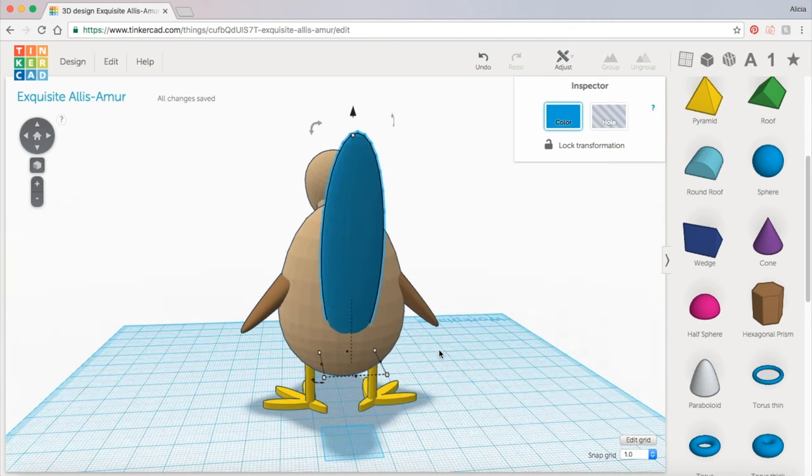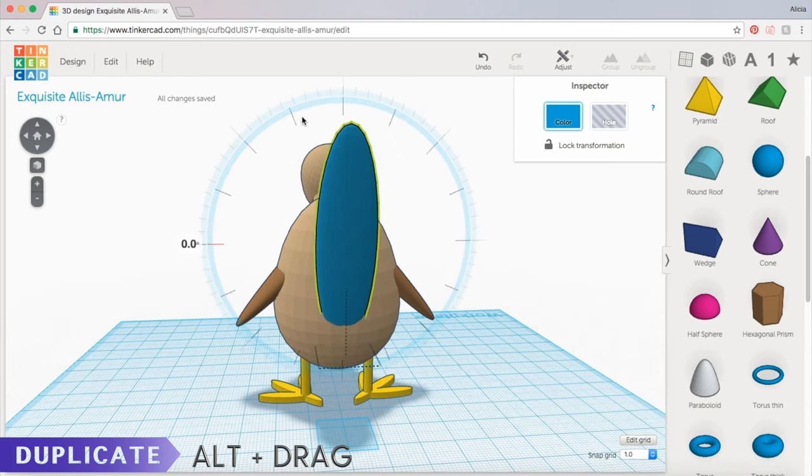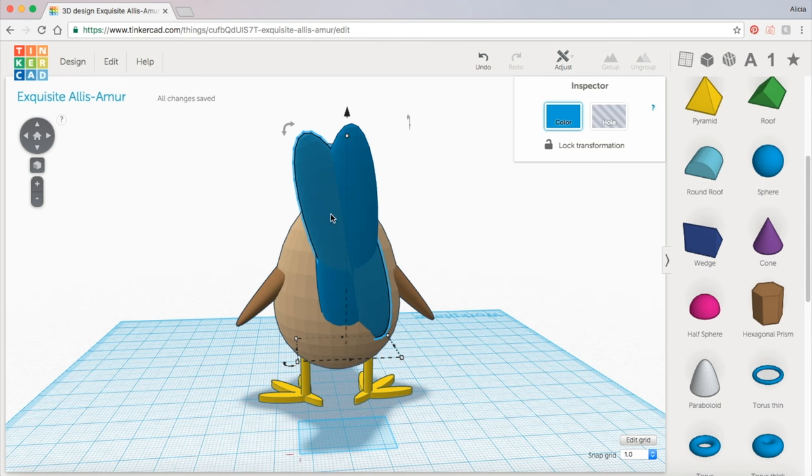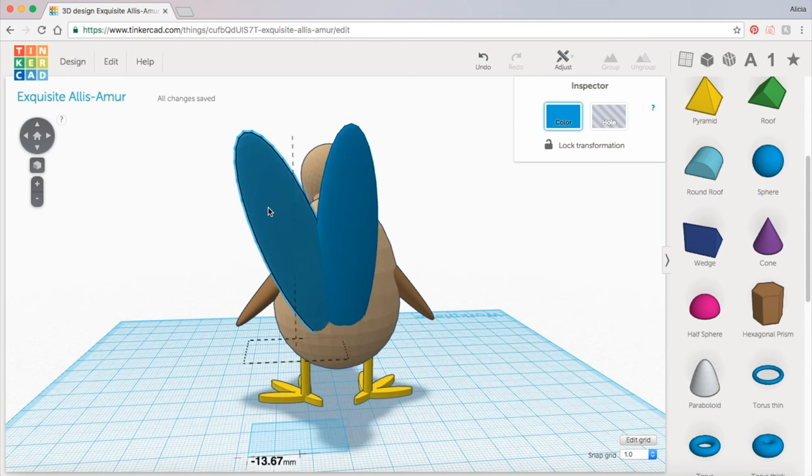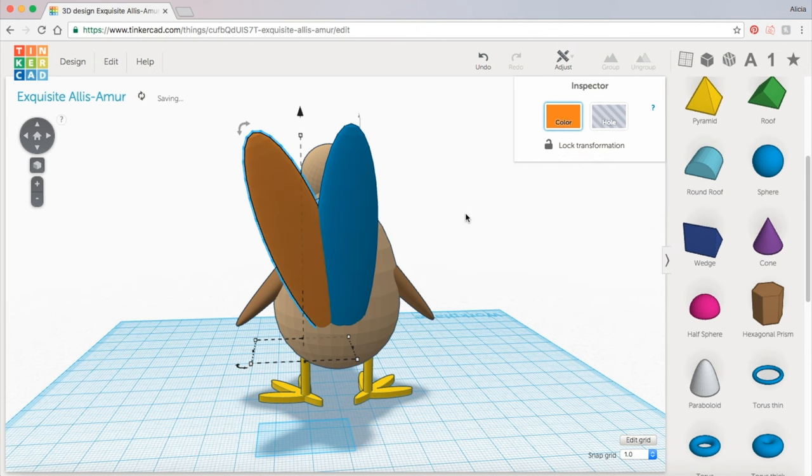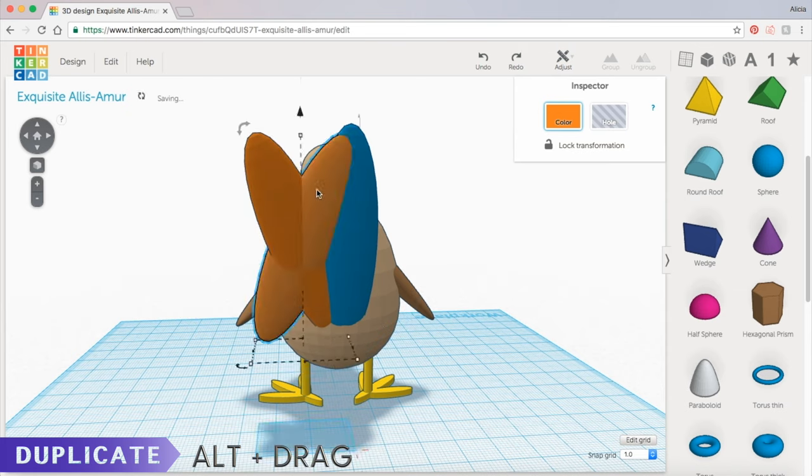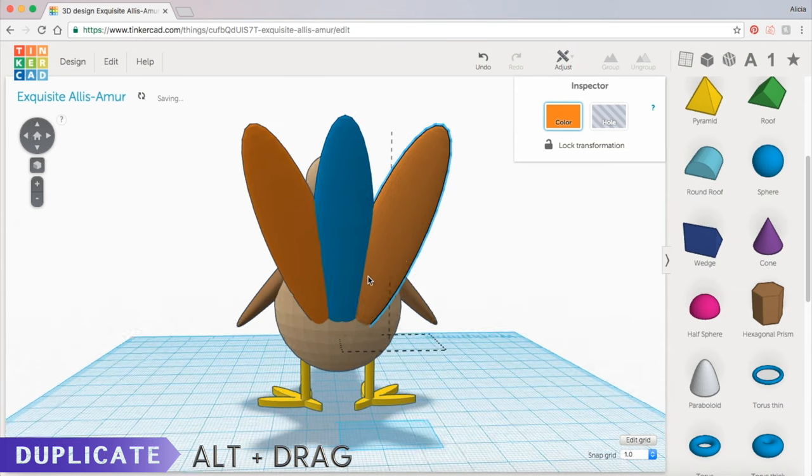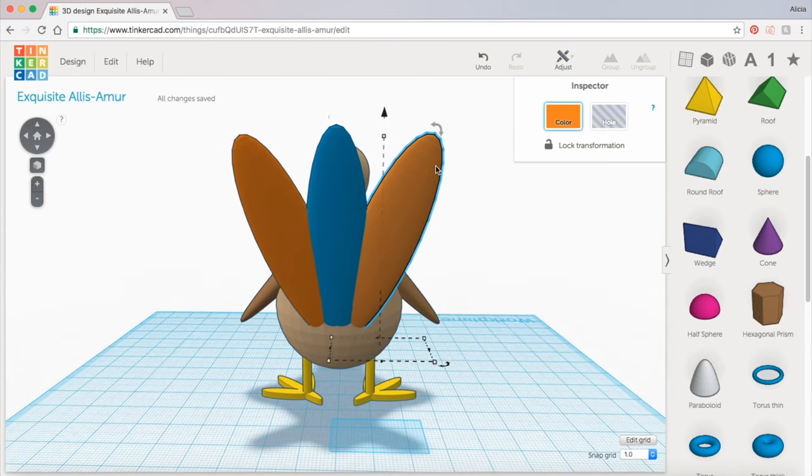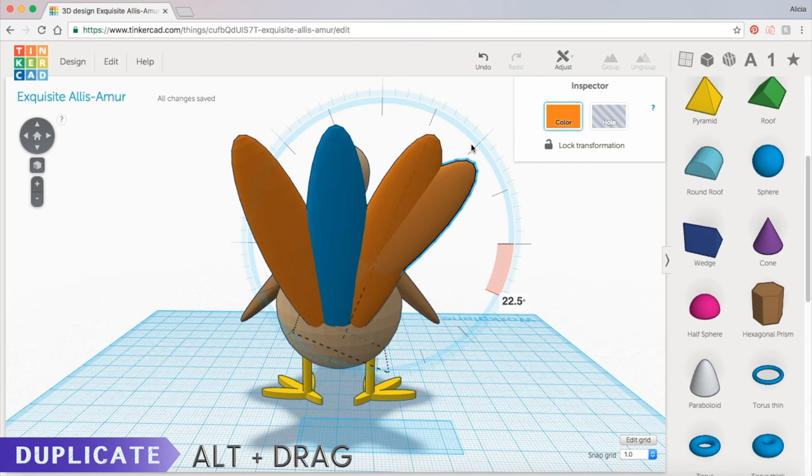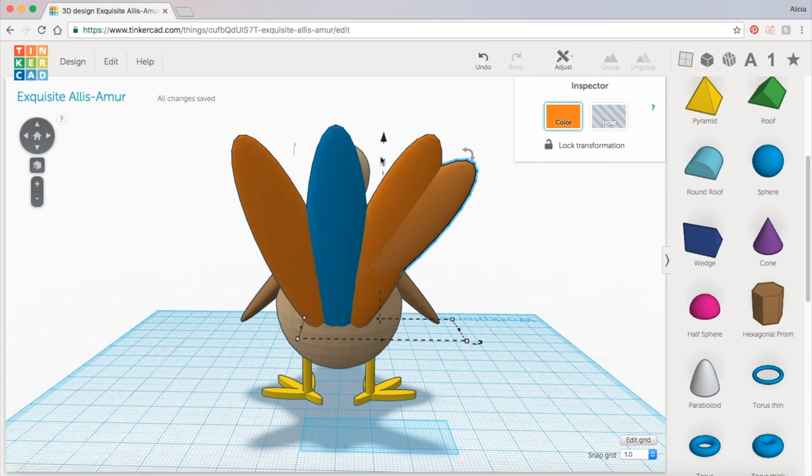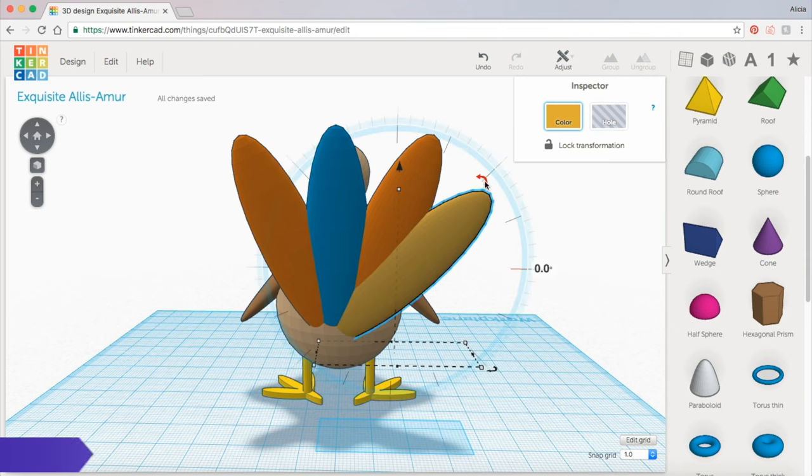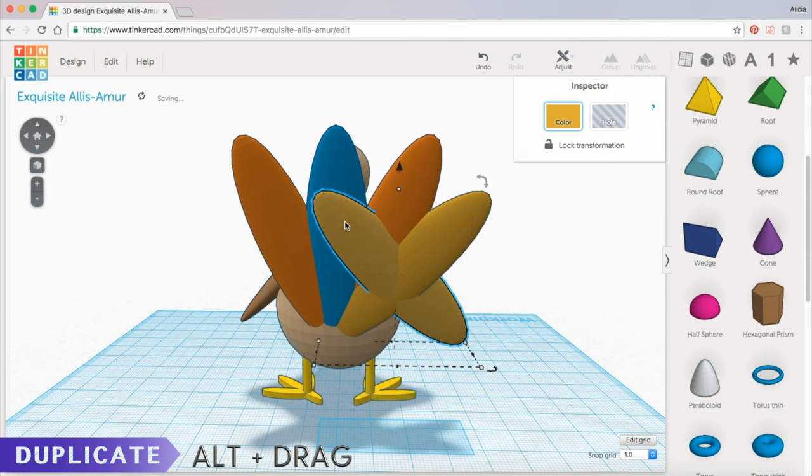And now to get the rest of the feathers all we're going to do is hold down alt and duplicate this feather by rotating it slightly and then moving it over and I'm going to color this one orange. And we can do the same process. Hold alt, rotate it, and two more. I will hold down alt, rotate this one. Might need to move it down some. So I'm going to duplicate this one over.